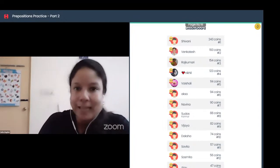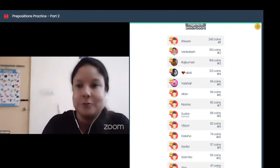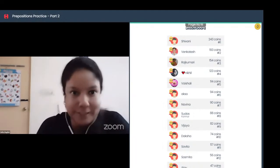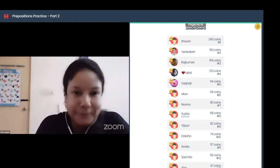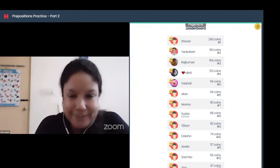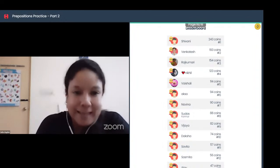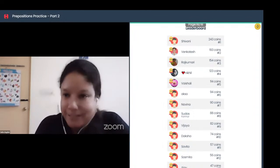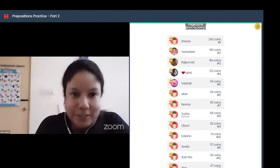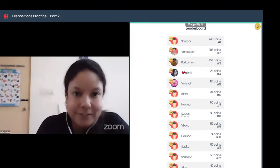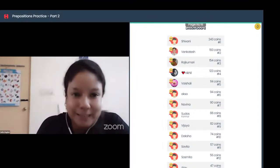Let's move to the most interesting part — the leaderboard. Let's see who has won today's session. We have Naveena with 90 points, Sudash with 88 points, Riyanj with 51, and Meena with 39.